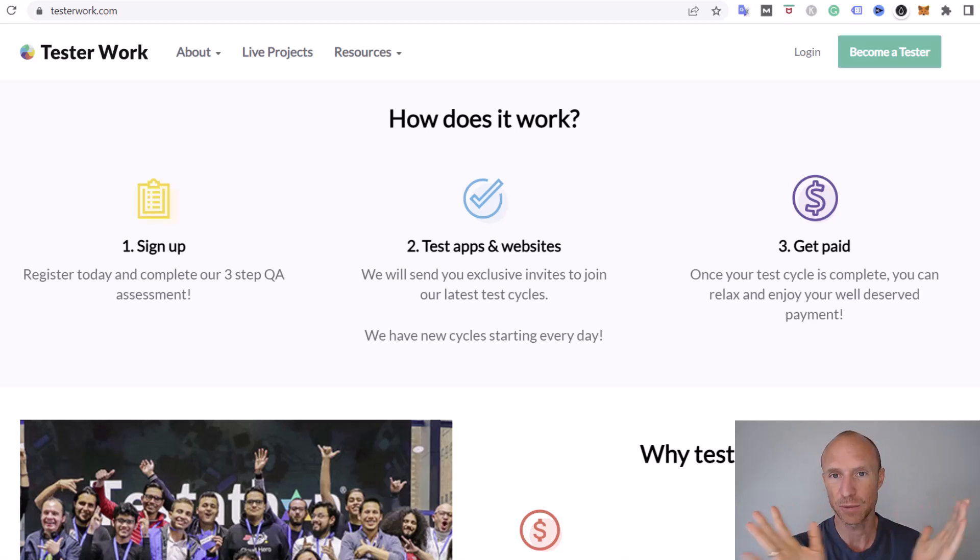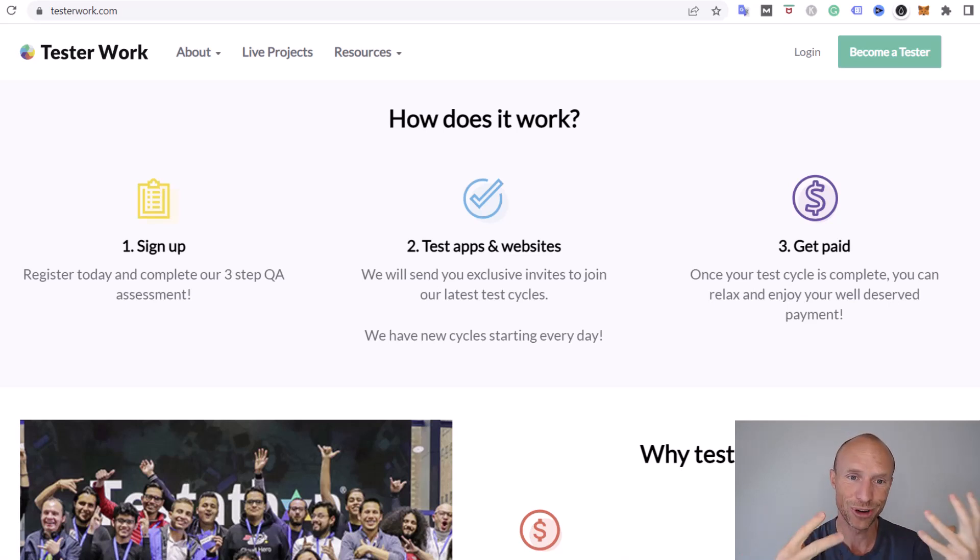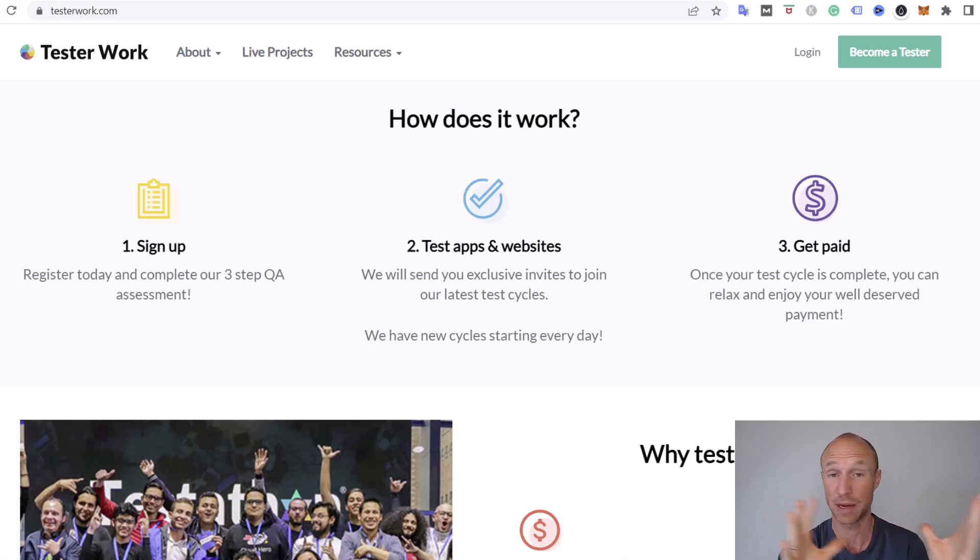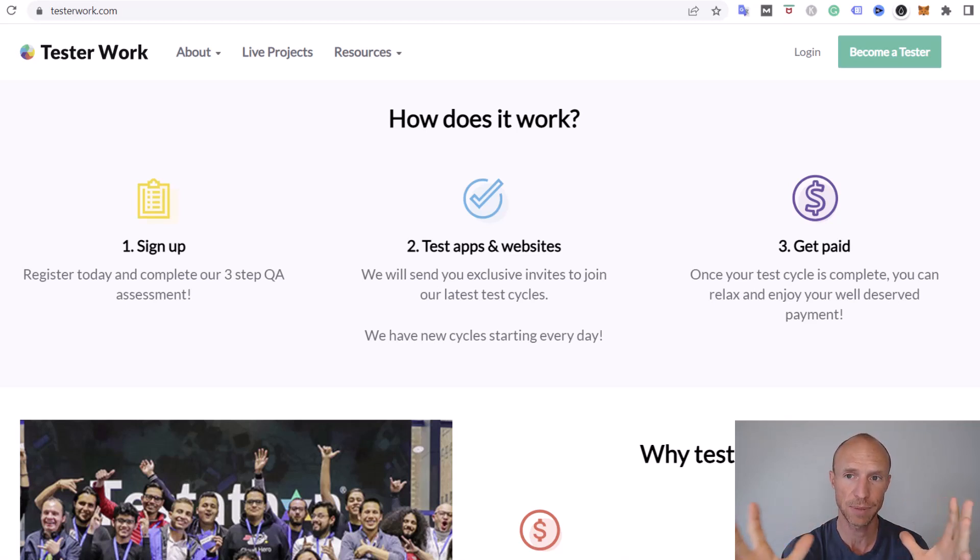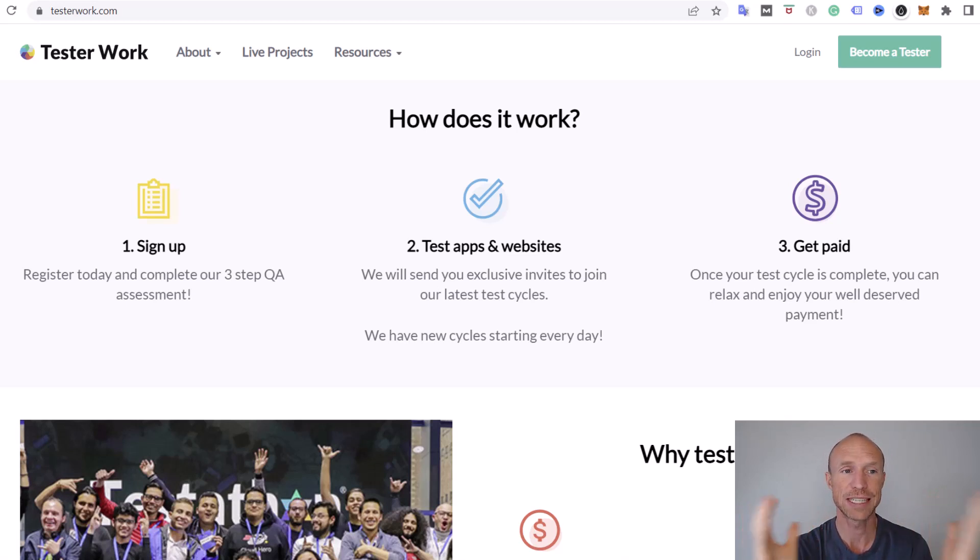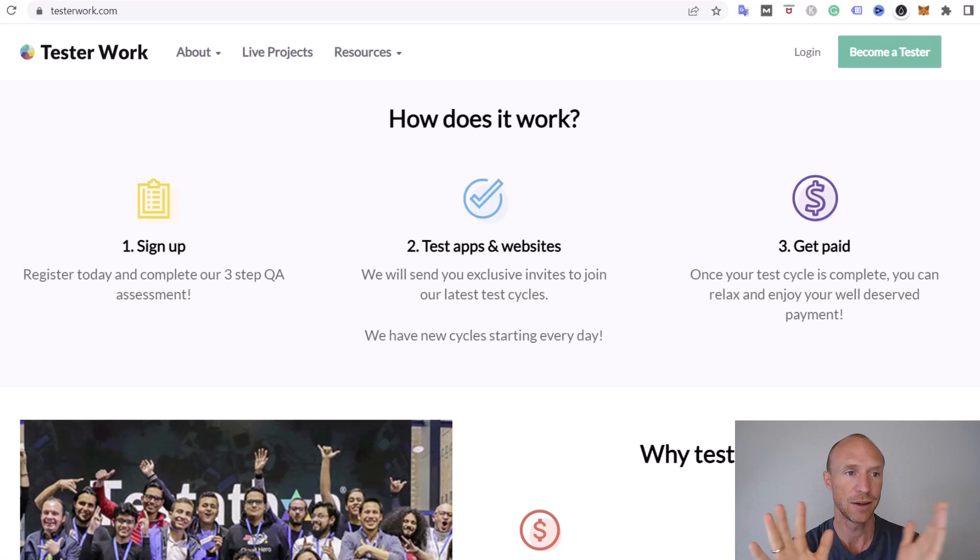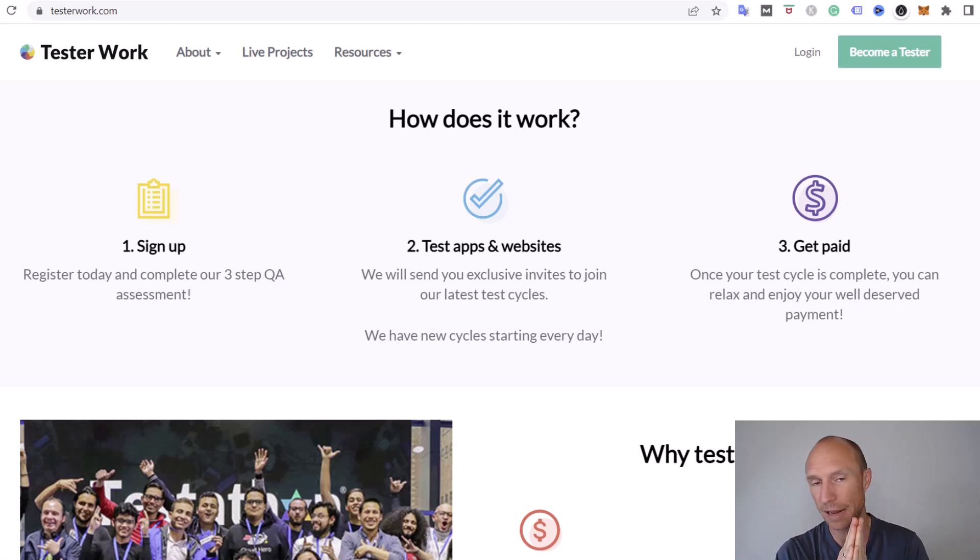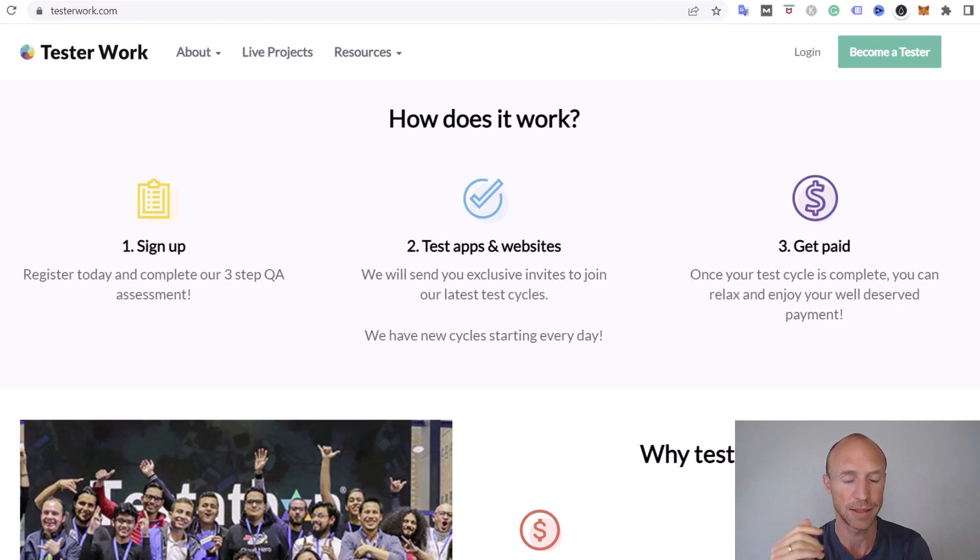That's why it's always good to join more testing platforms because in general there will not be a huge amount of different tests. If you sign up for several platforms you will get more frequent tests. I also have a video about some of the best testing platforms. I will leave a link in the top corner so you can check that out.